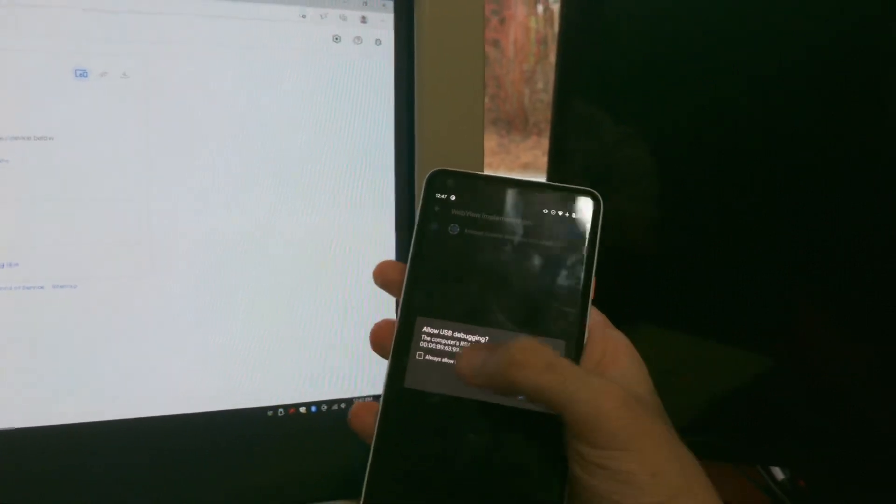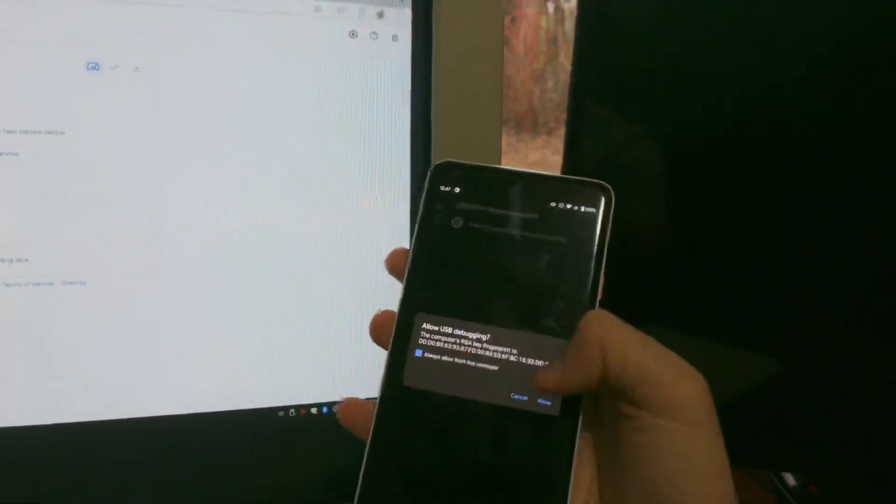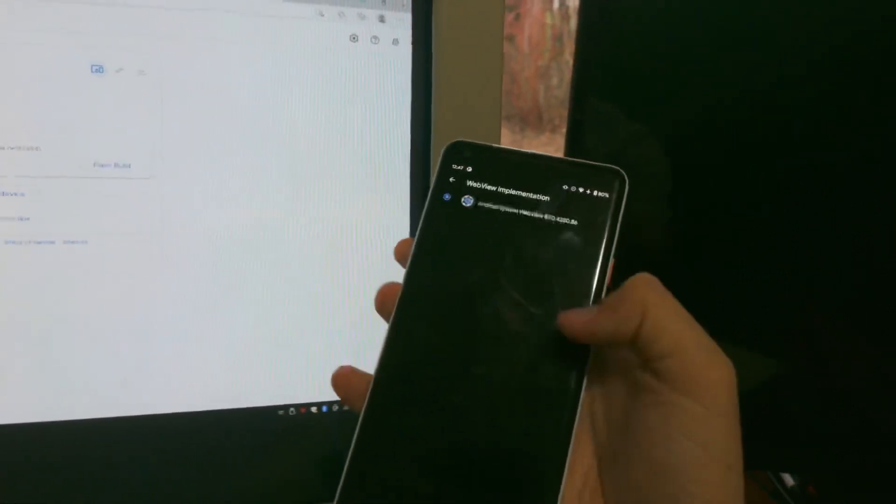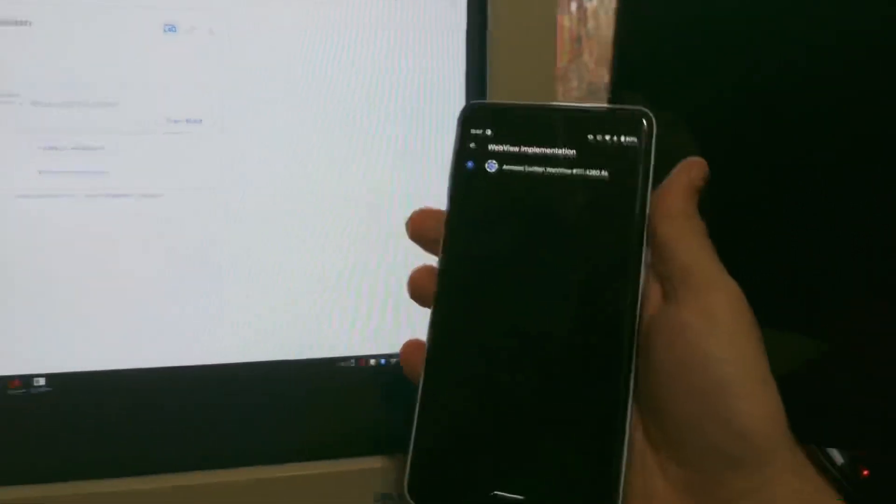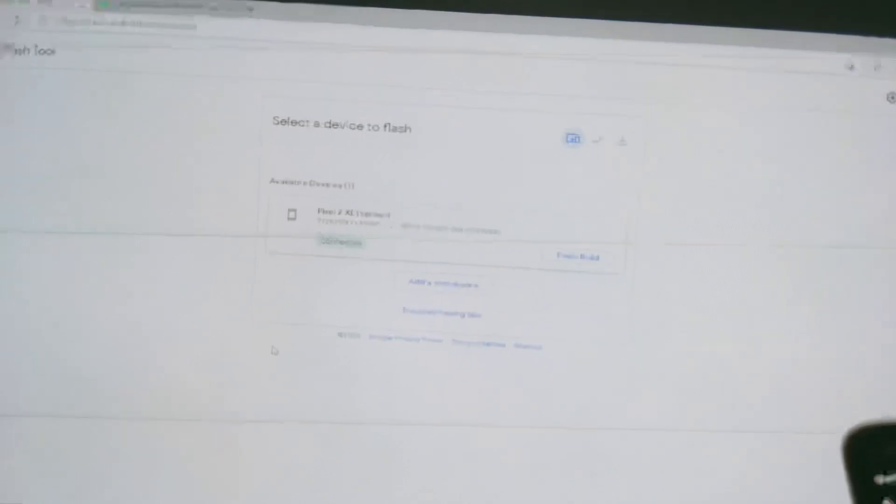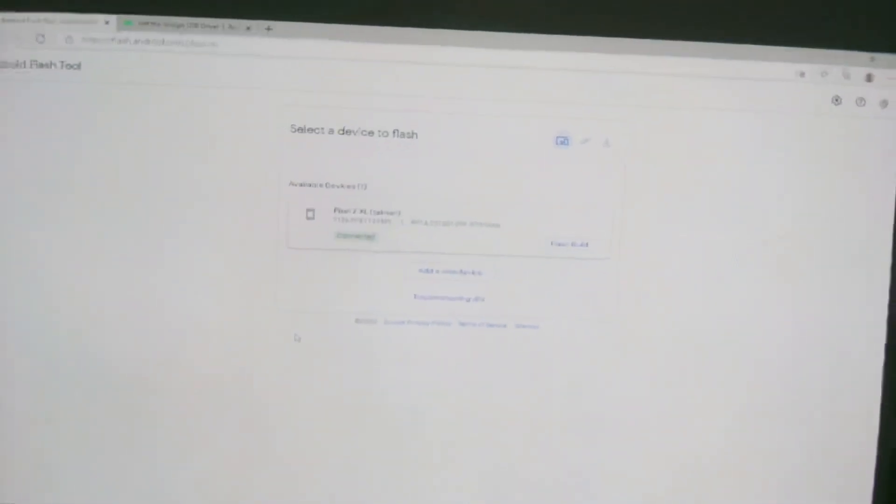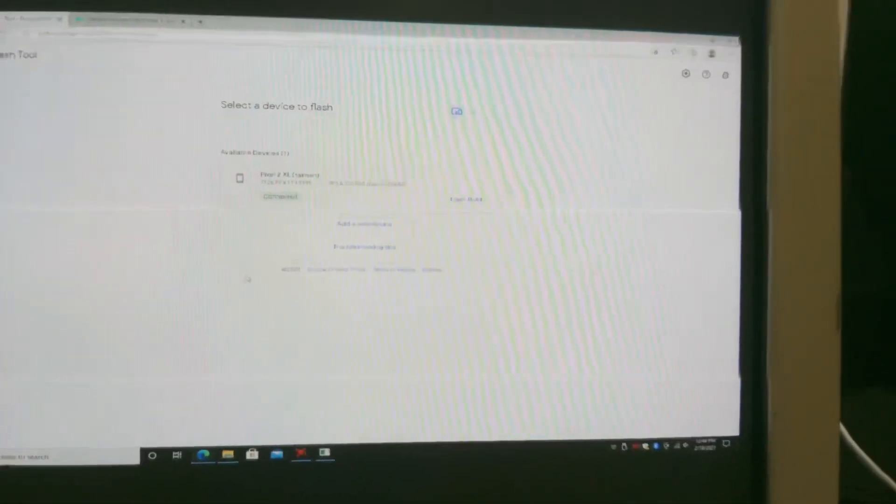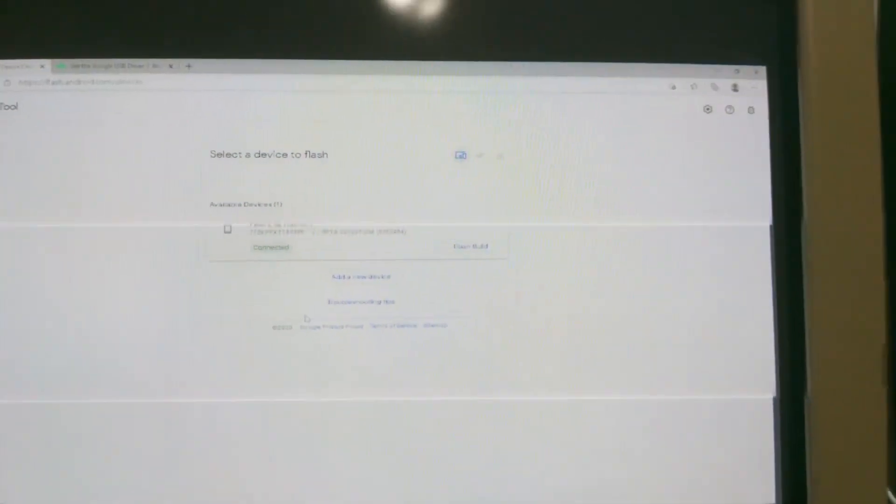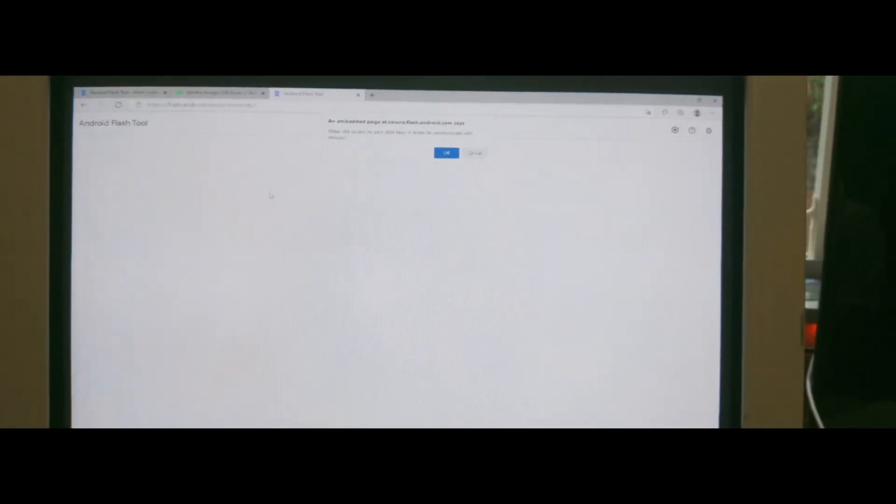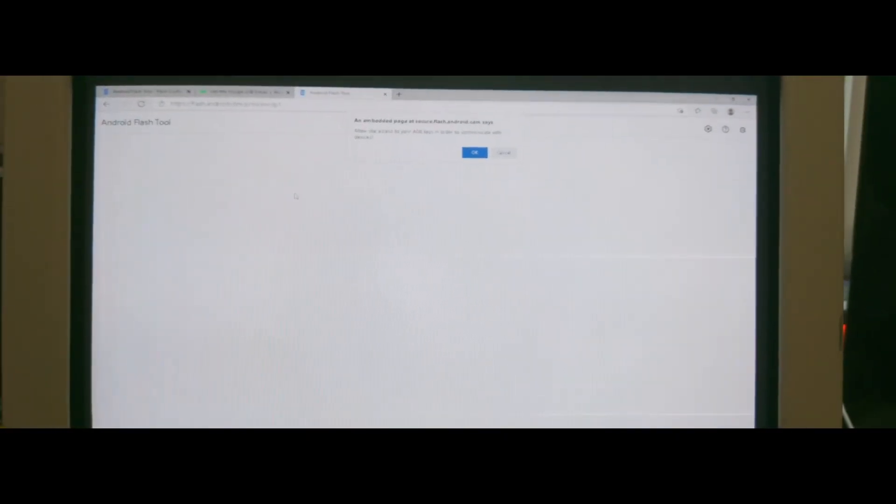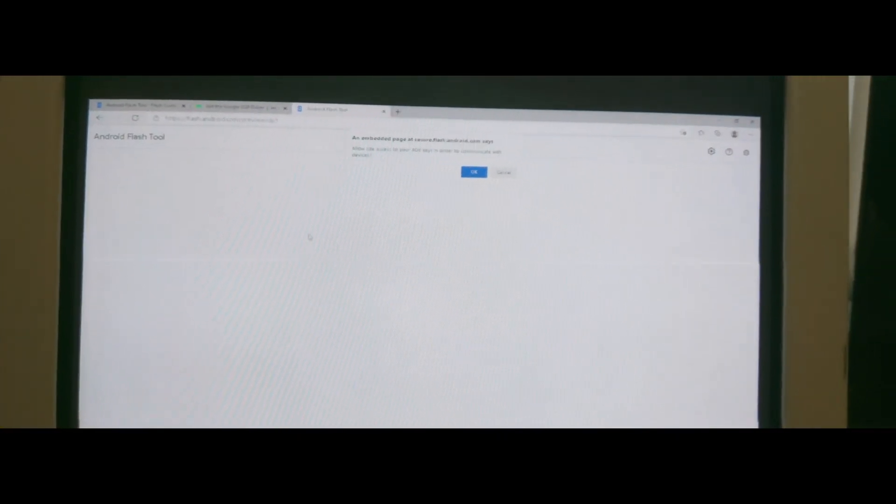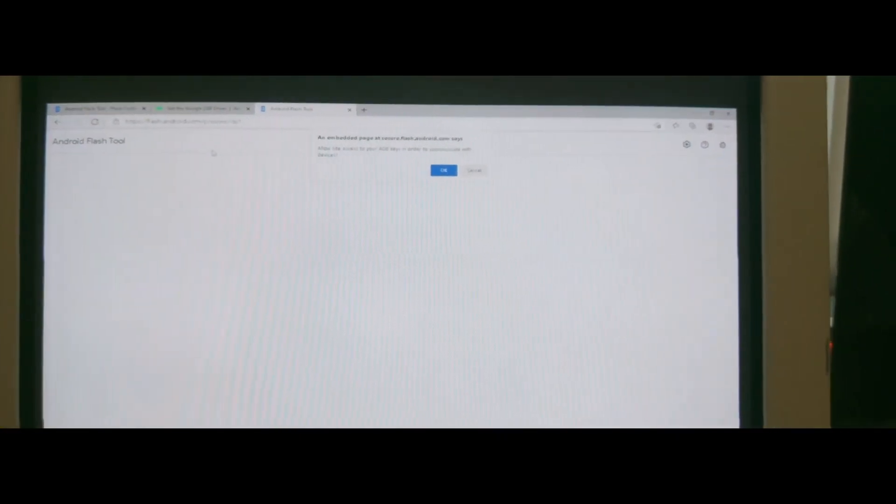You see always allow, it just makes it easier so let's do that. As you can see it's now green and says connected, so now you are ready to flash a new build.